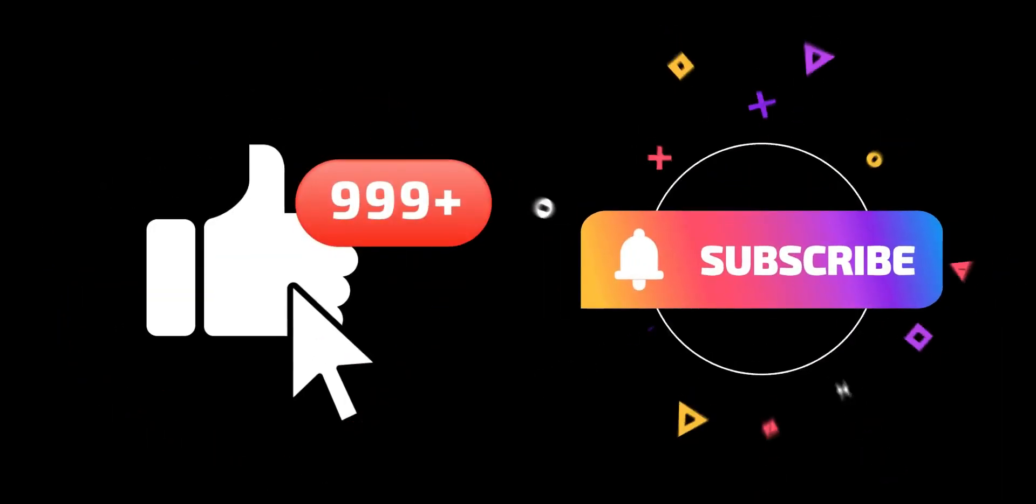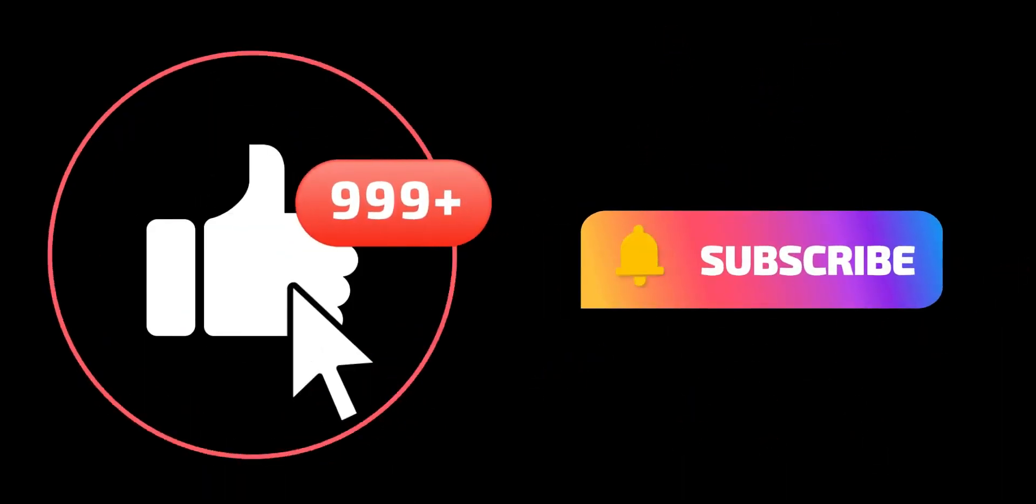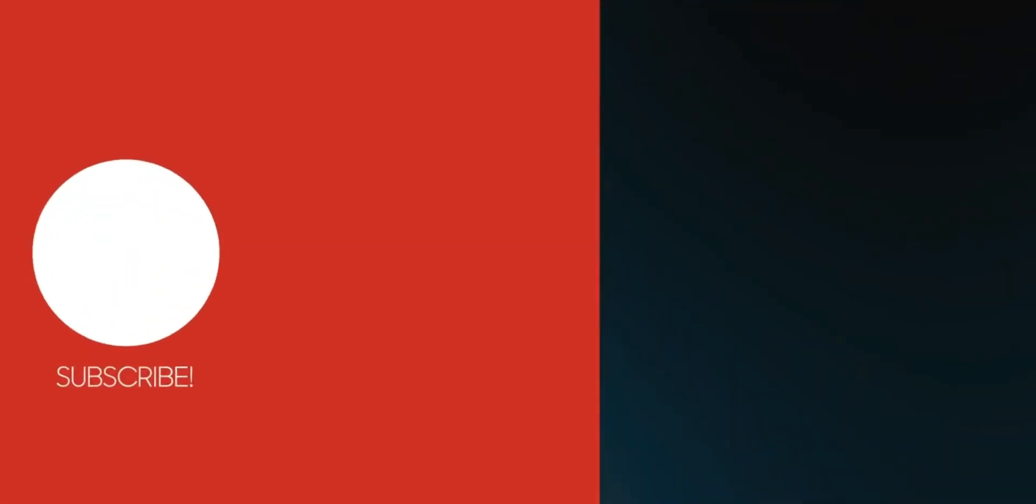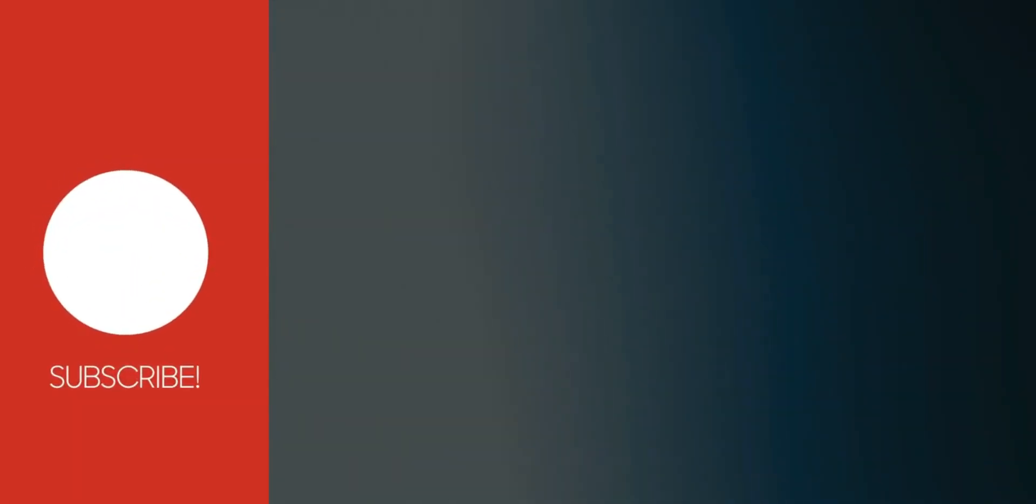If this video helped you in any way, make sure to like this video and subscribe to my channel. See you later, alligator!